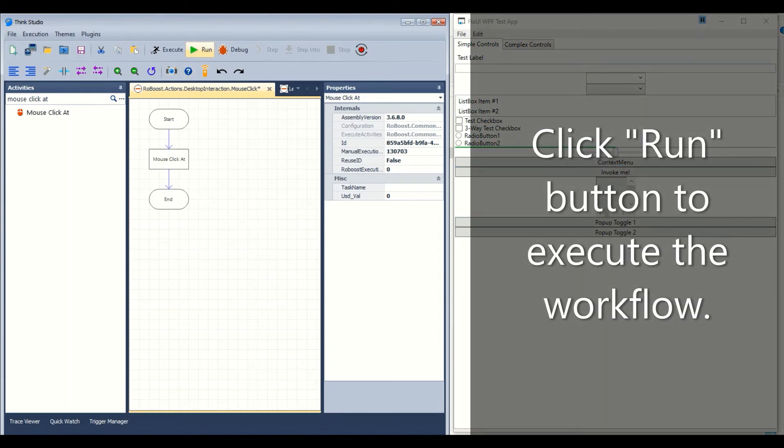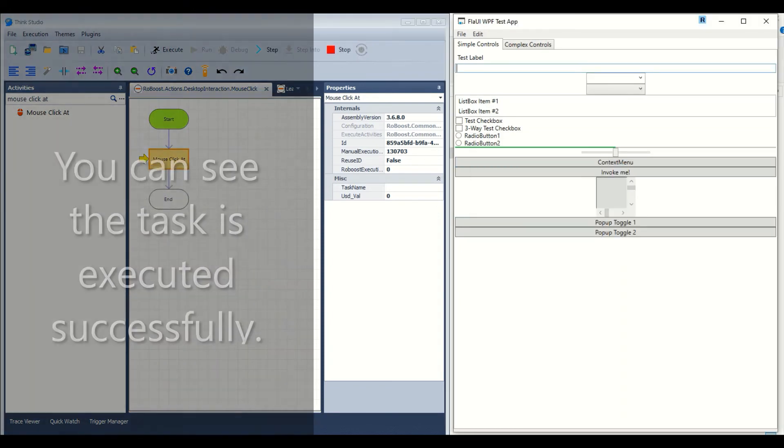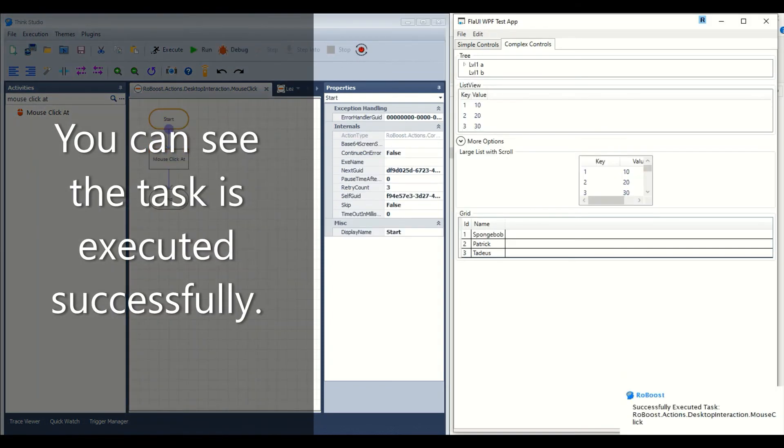Click the run button to execute the workflow. You can see the task is executed successfully.